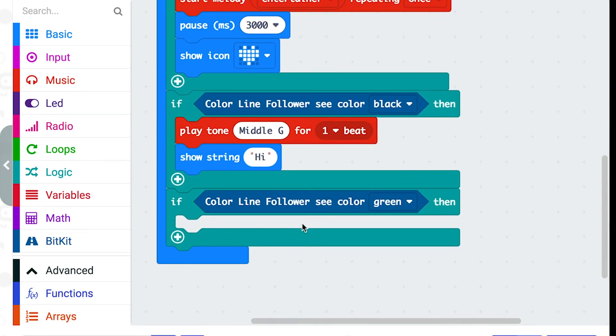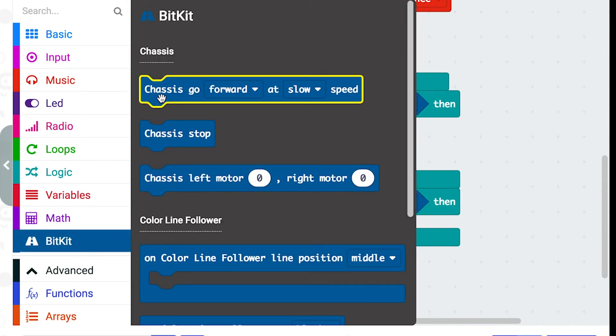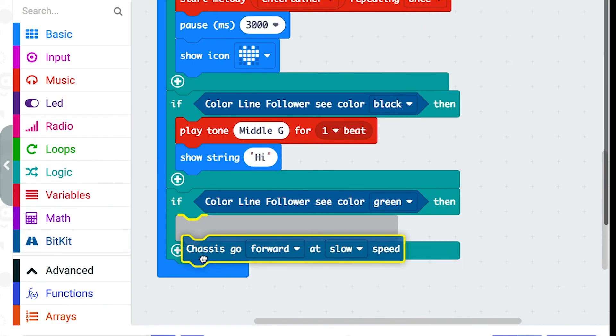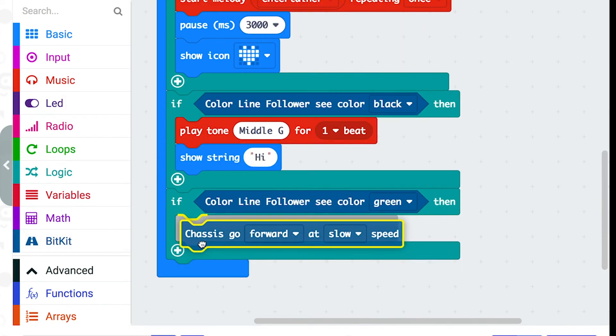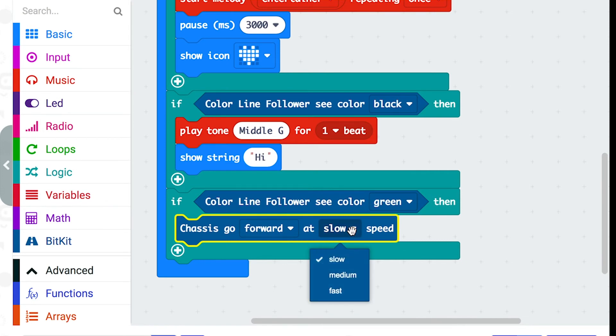And so for green I'm going to get it to go faster. So I'm going to go to the bitkit folder and drag this chassis go forward block into this if command and change the speed to fast.